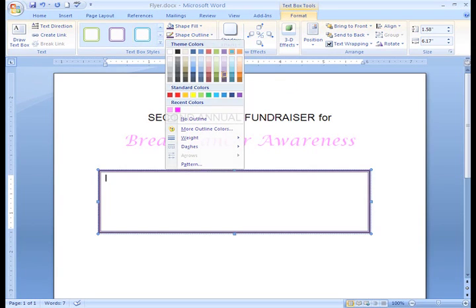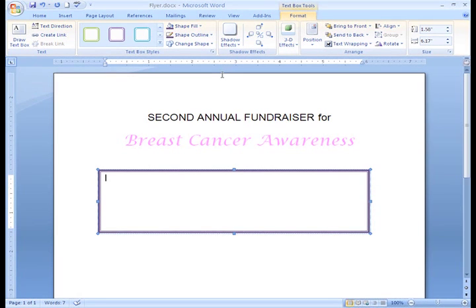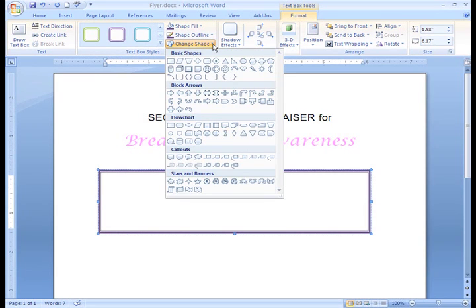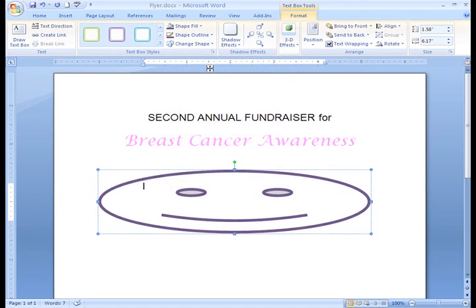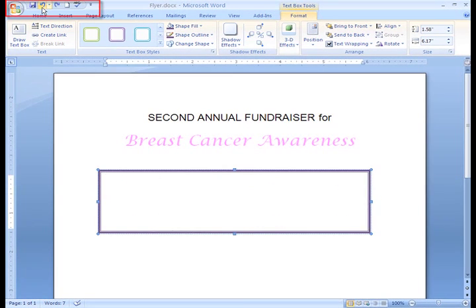Let's change the outline to purple. Text boxes don't have to be rectangles and squares — I can also change the shape of my text box. To change the shape, go back to the Format tab, click on Change Shape, and a gallery of options appears. Then all I have to do is select my choice by left-clicking on the new shape. That's interesting, but it won't work for my event. I'll undo my changes by clicking on the Undo command on the Quick Access Toolbar and stick with the rectangle.